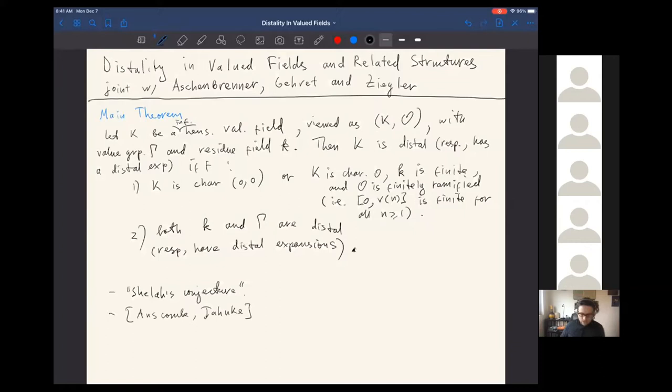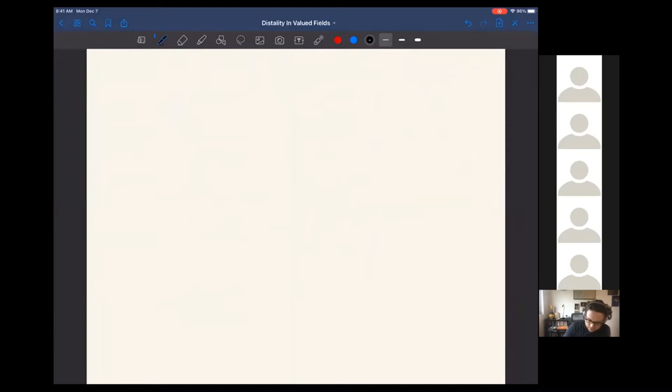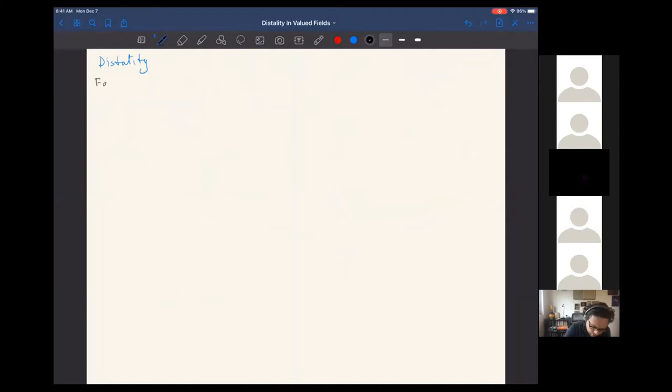This is the main statement. My idea for the talk is to explain some of the ideas that go in — there are several different ingredients — and then mention some related questions and problems. First I should say some generalities about distality. We don't say anything about fields for a minute: just what is distality, what are the definitions?